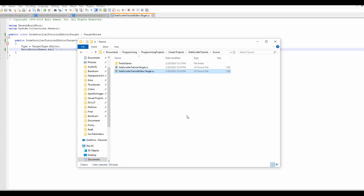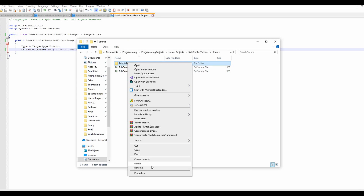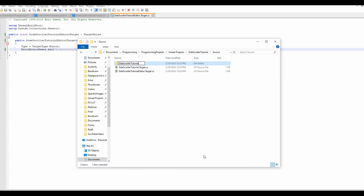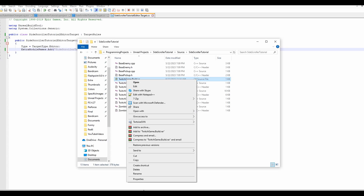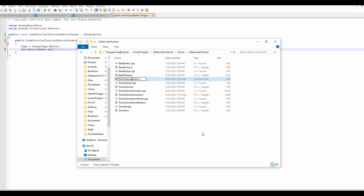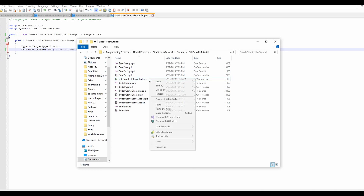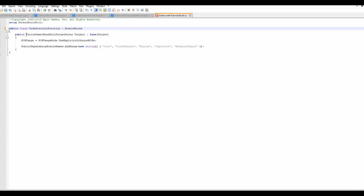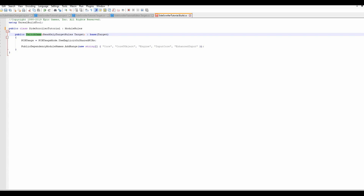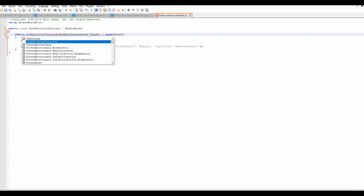Then we can go back to the file explorer again. We want to rename the folder in here to SideScrollerTutorial and then go into that folder. Once inside, we have to find the .build.cs file and rename that as well — so TwitchGame.build.cs becomes SideScrollerTutorial.build.cs. Open this file with Notepad++ and do the same thing: rename TwitchGame to SideScrollerTutorial. Public TwitchGame becomes SideScrollerTutorial as well. Make sure you save it.